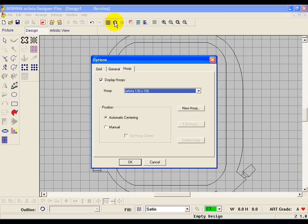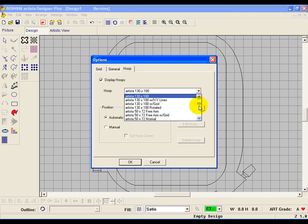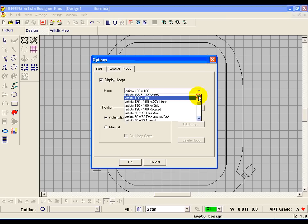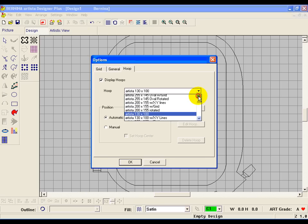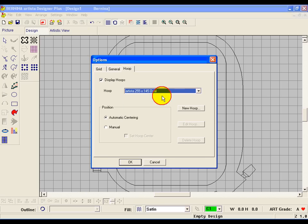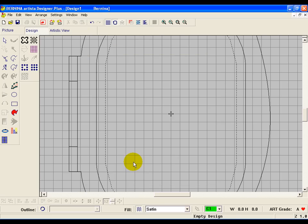So right click on the hoop icon and find the biggest hoop that will work on your machine. In my case, that is the oval. Click on that and say OK.